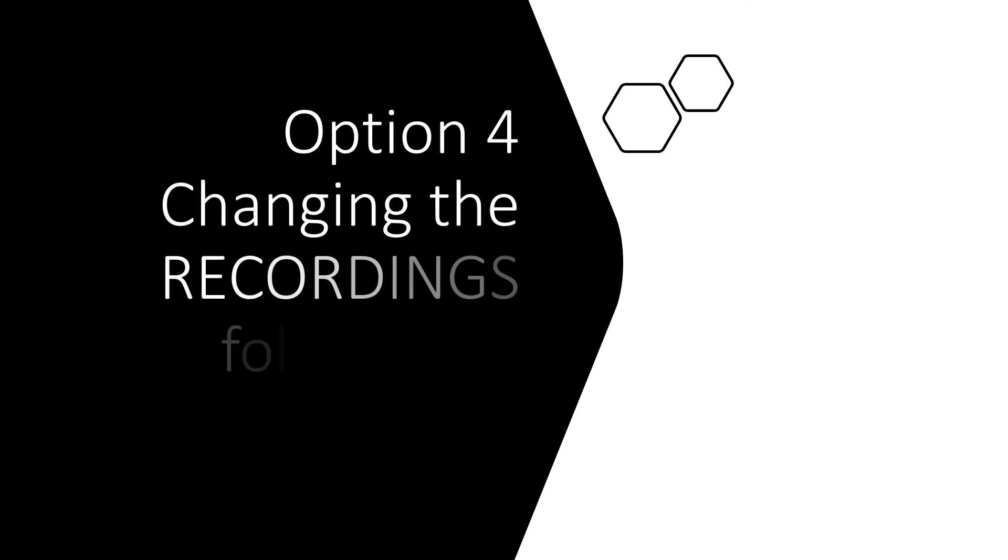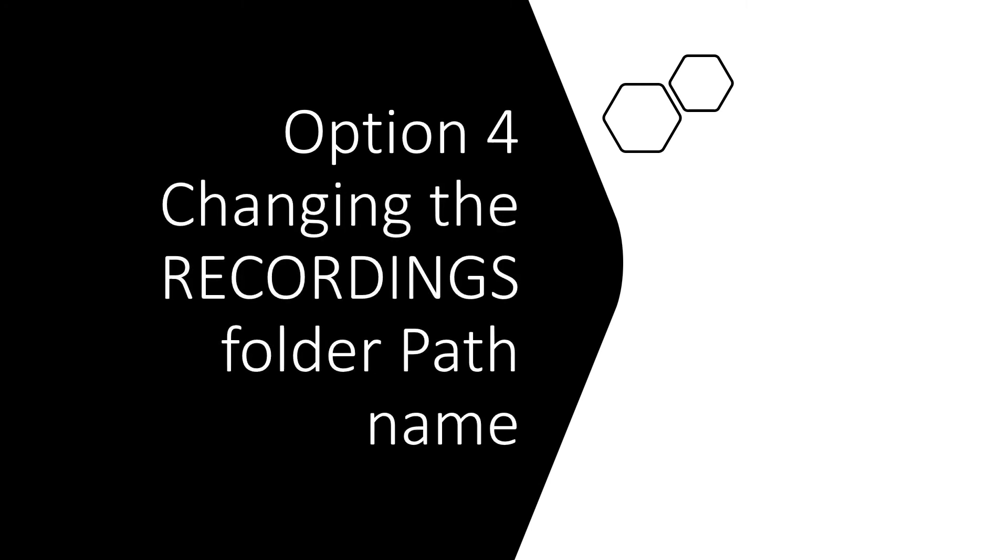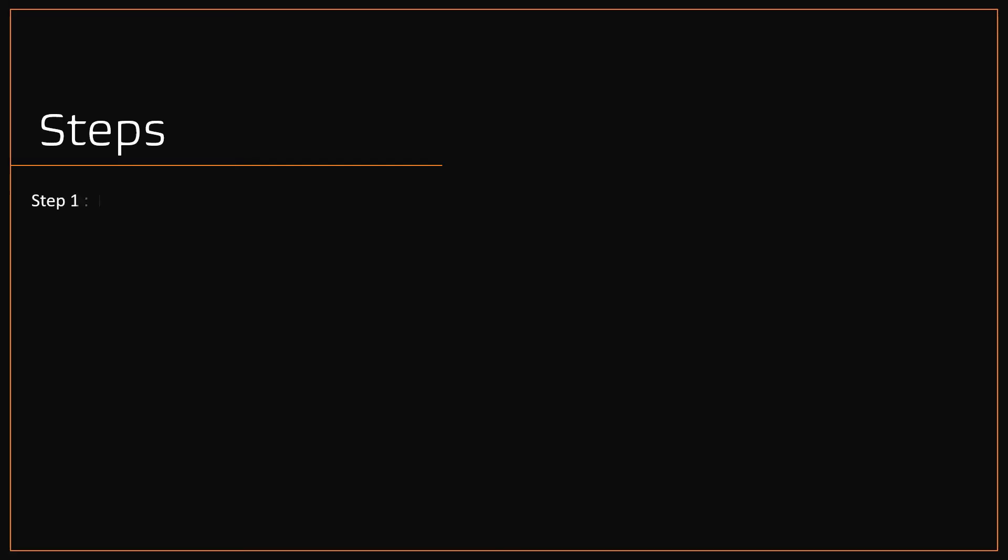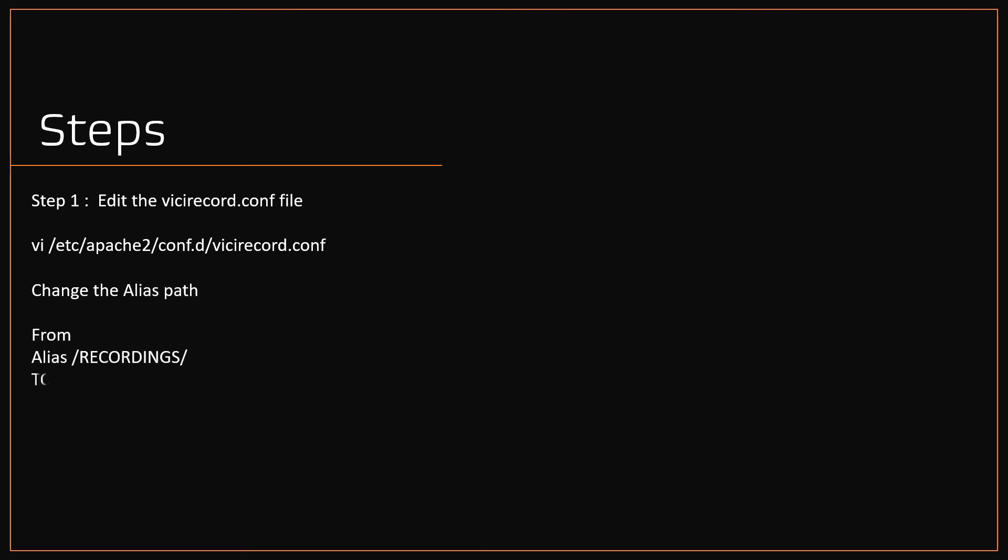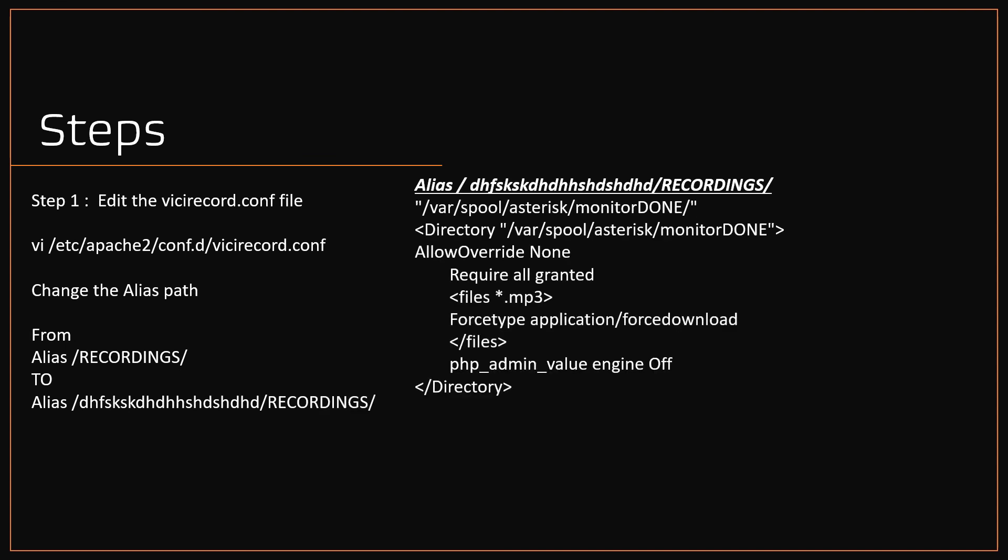Option four, changing the recording folder path name. Step one, edit the vc record config file. Using the vi editor, open the file and change the alias path from /recording/ to /some unique words/recording/ as shown here in bold and underlined.